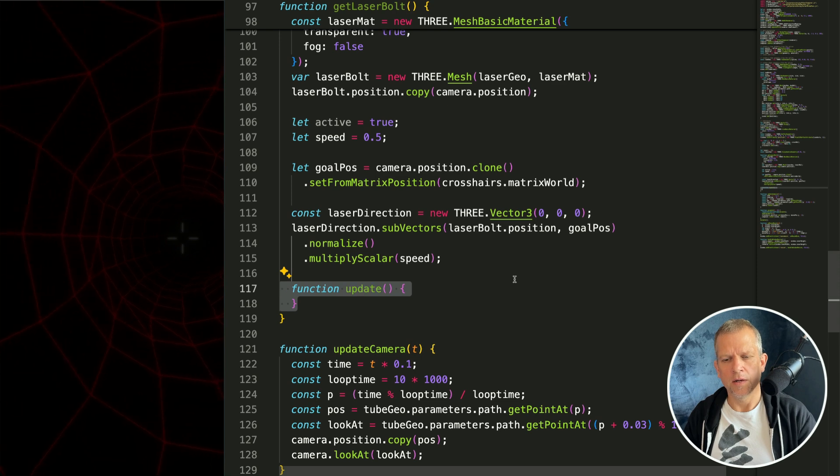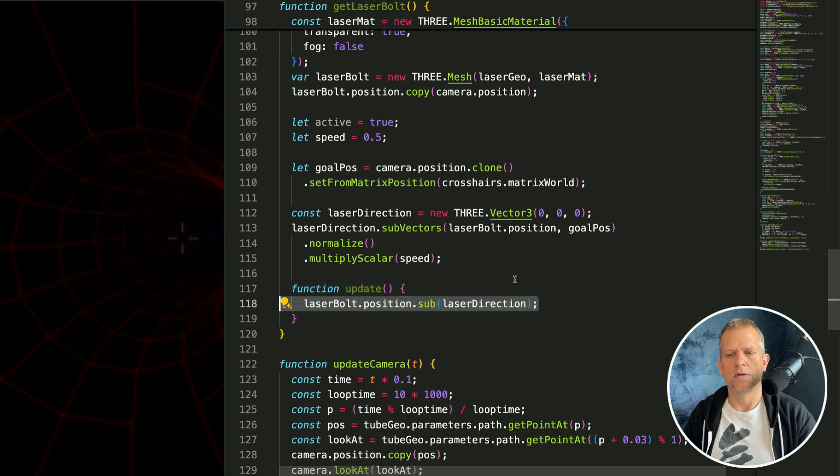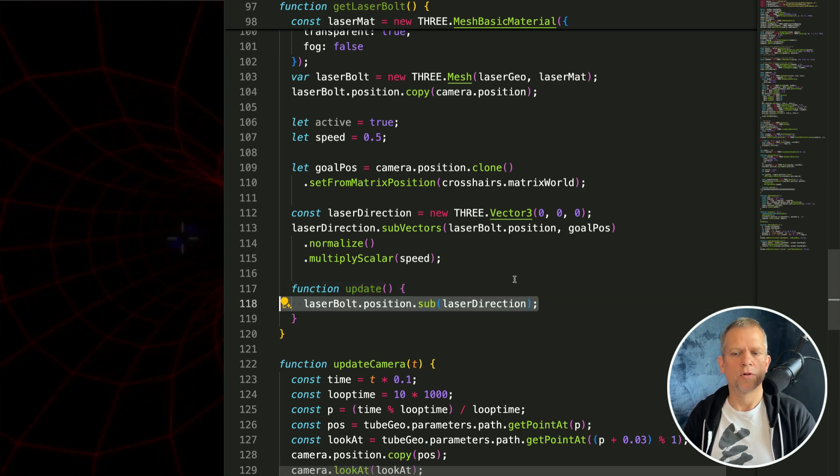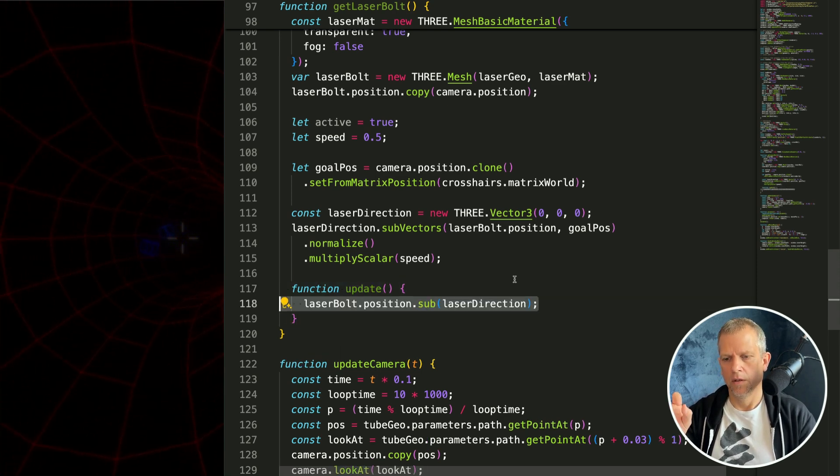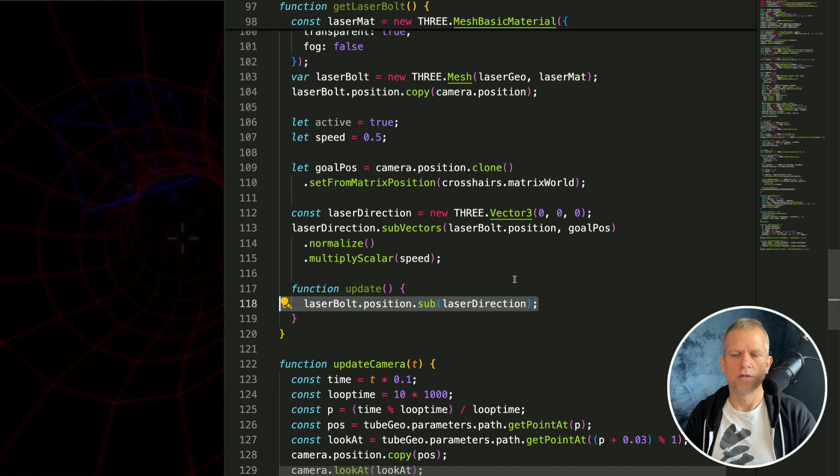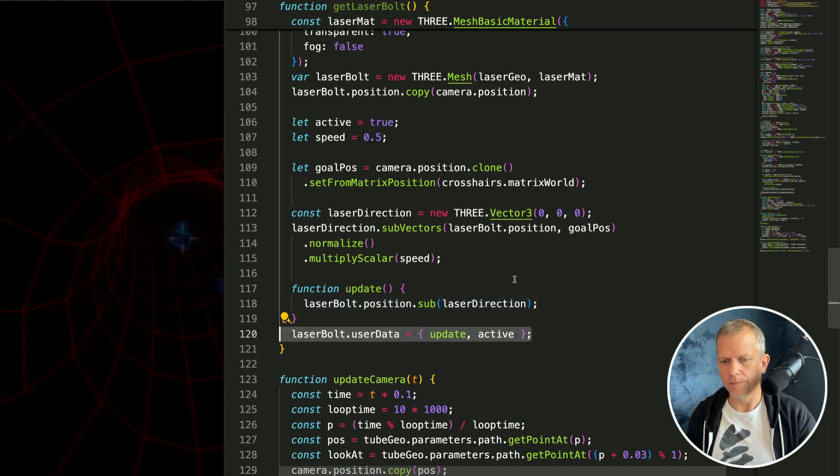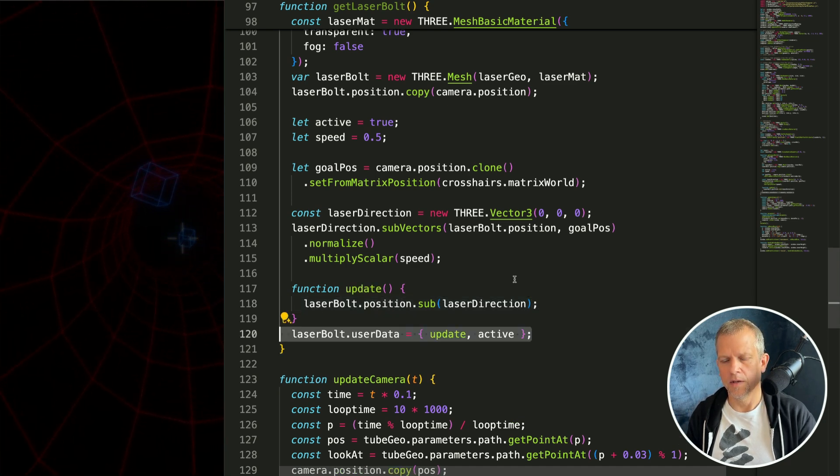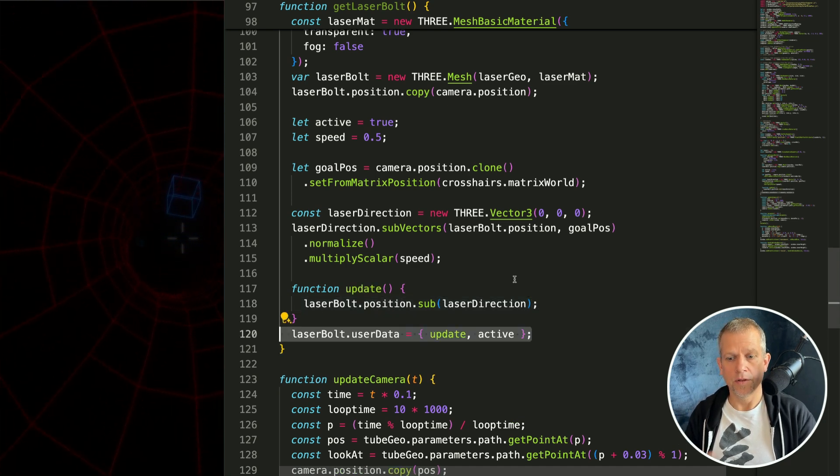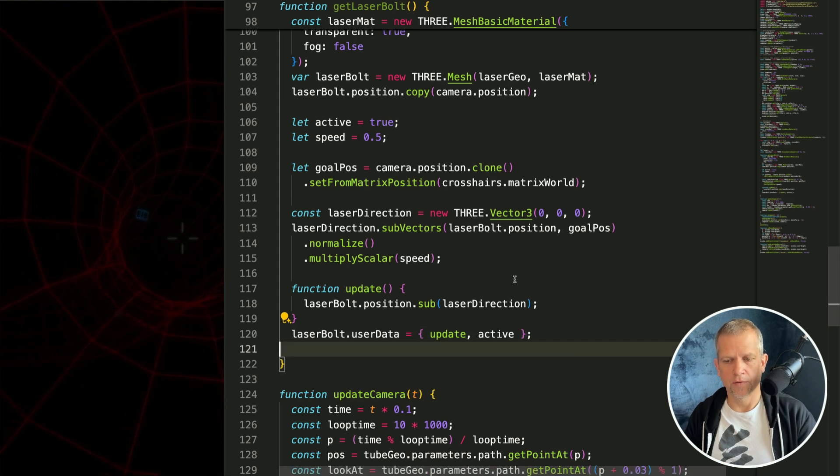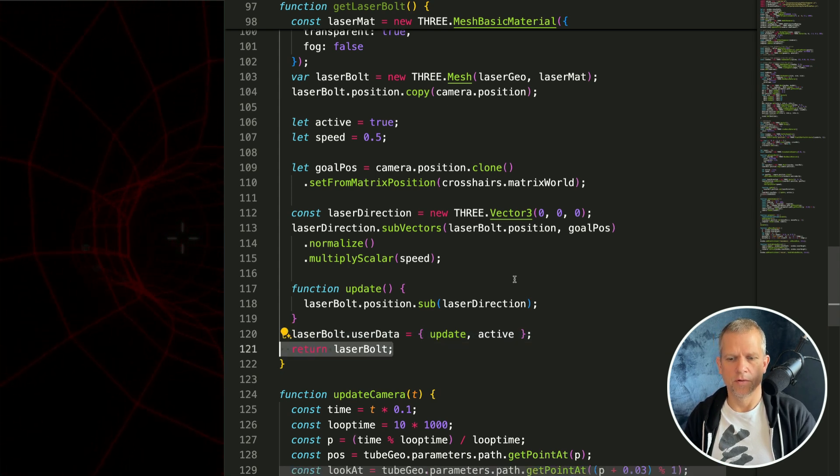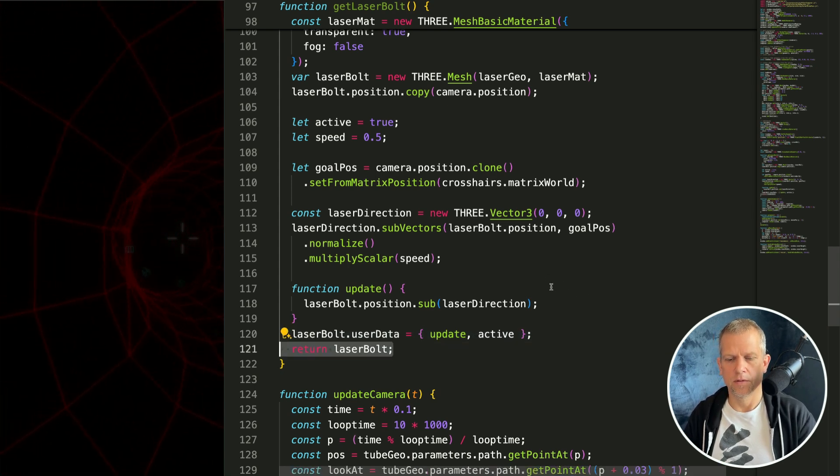I'm going to create an update method and inside it I'm just going to set the laser bolt position. We'll subtract the direction from the position. Then create this user data, a nice storage place for all our custom properties and methods, and return the laser bolt.